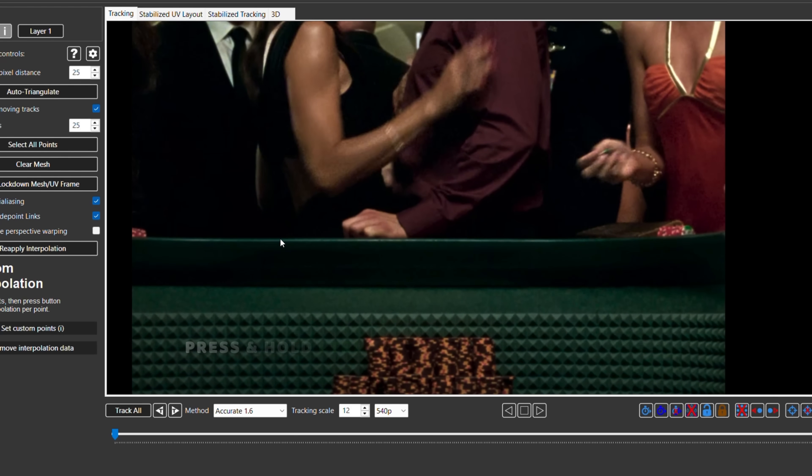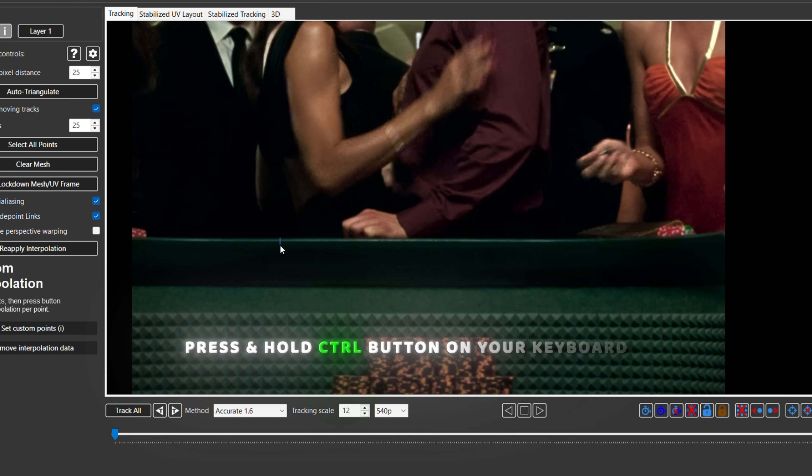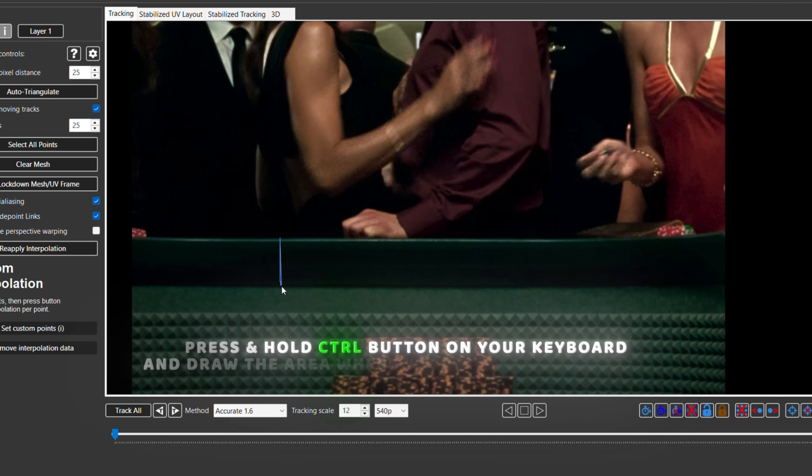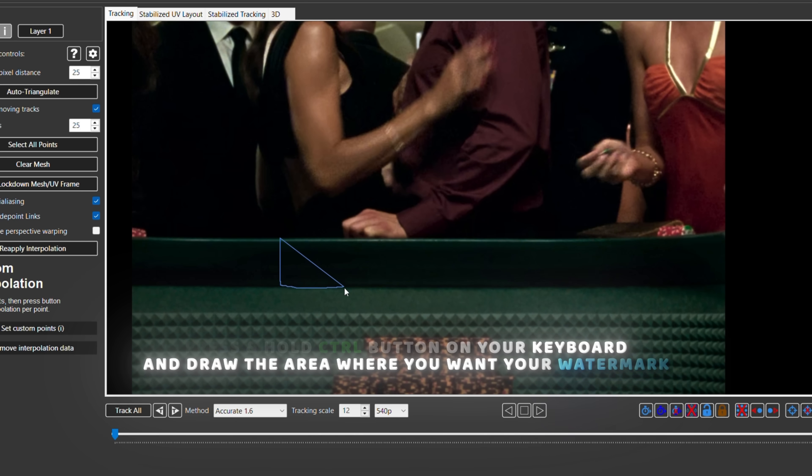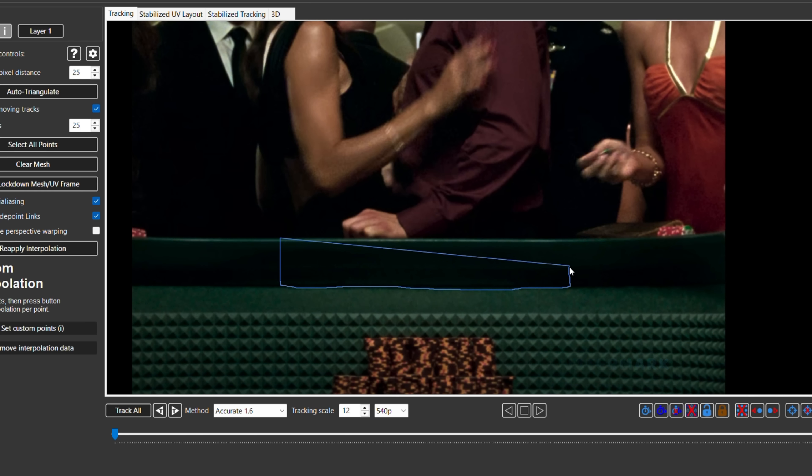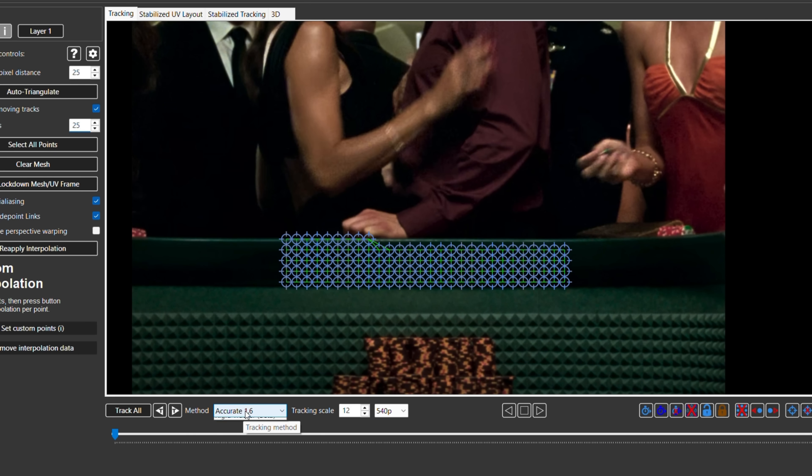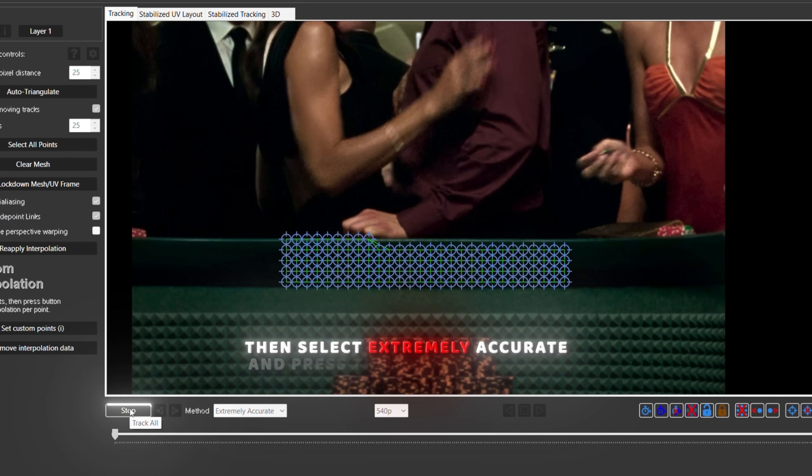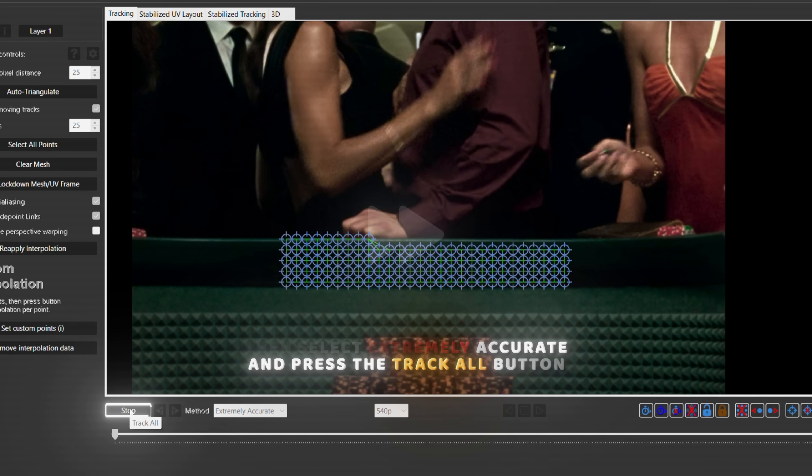Press and hold CTRL on your keyboard and draw the area where you want your watermark. Then select Extremely Accurate and press the Track All button.